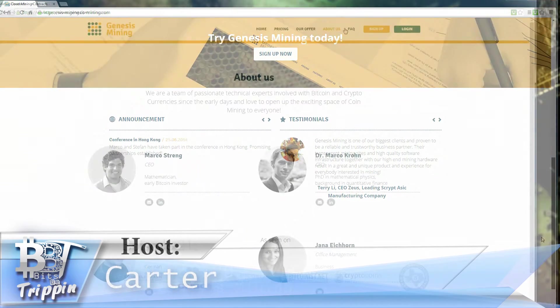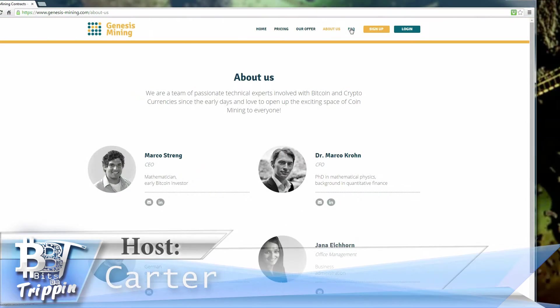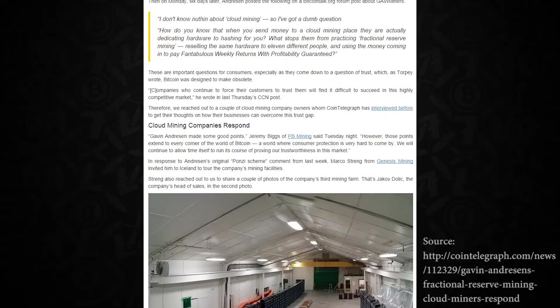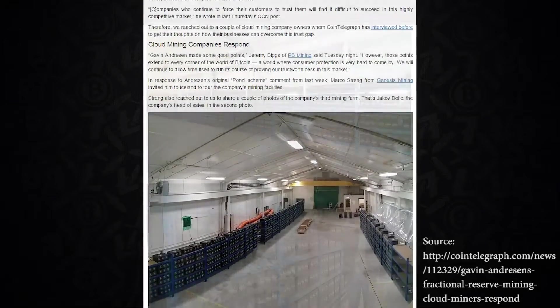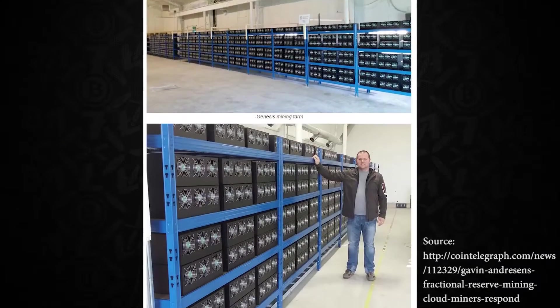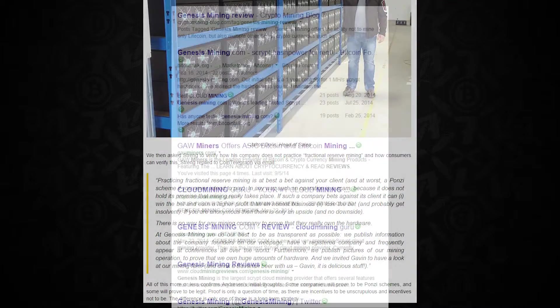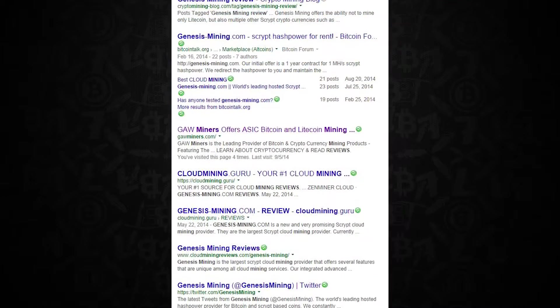GenesisMinng.com. This is your host Carter, let's get into this. You don't have to go very far on the internet to find that Genesis Mining has had a lot of reviews from a lot of different sources, both from blogs, personal experiences...